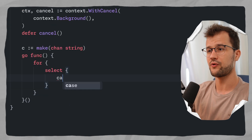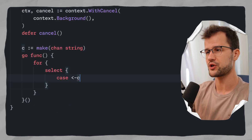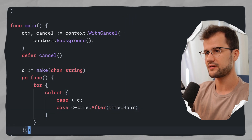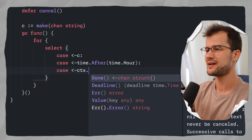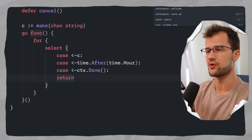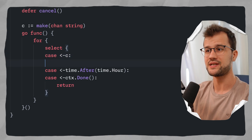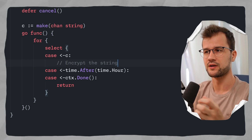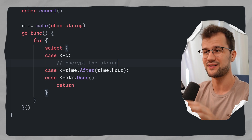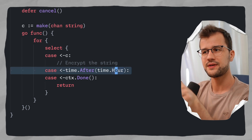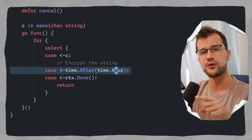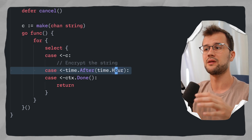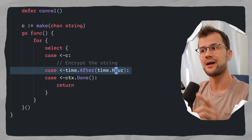Inside the goroutine we use a select statement. The first case handles incoming data from the channel. We also have a timer case called after one hour using time.Hour. And there is a case for when the context is done or canceled — we just return. Whenever we receive data from the channel, we might encrypt or transform the string. The problem with Go 1.22 here is that this timer is not freed up when it's no longer used — it is only freed up after one hour, which has been fixed in Go 1.23.